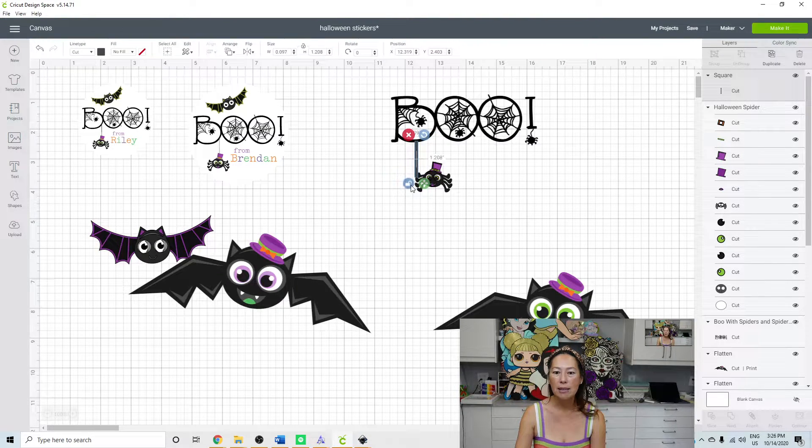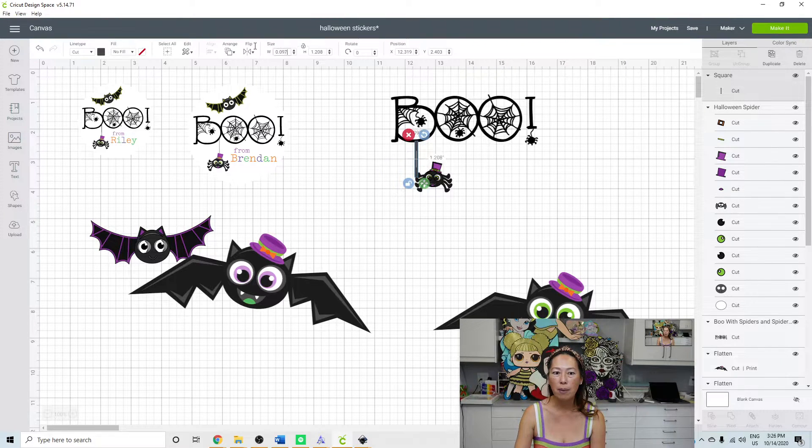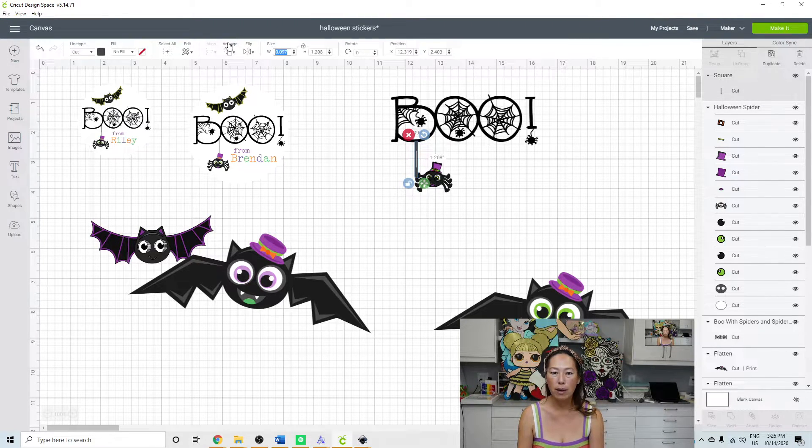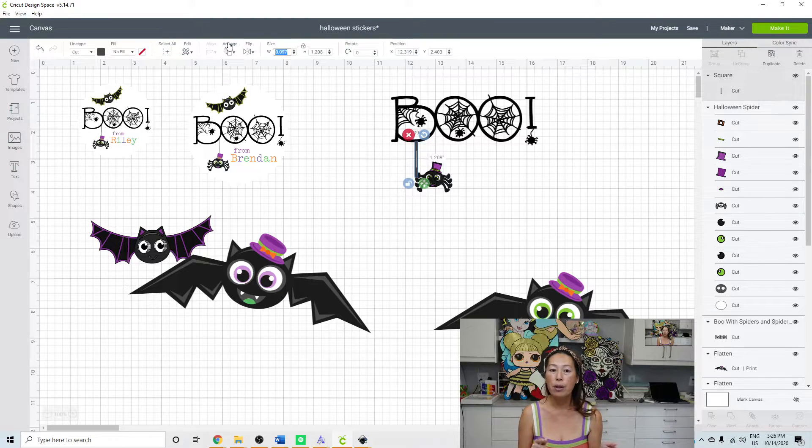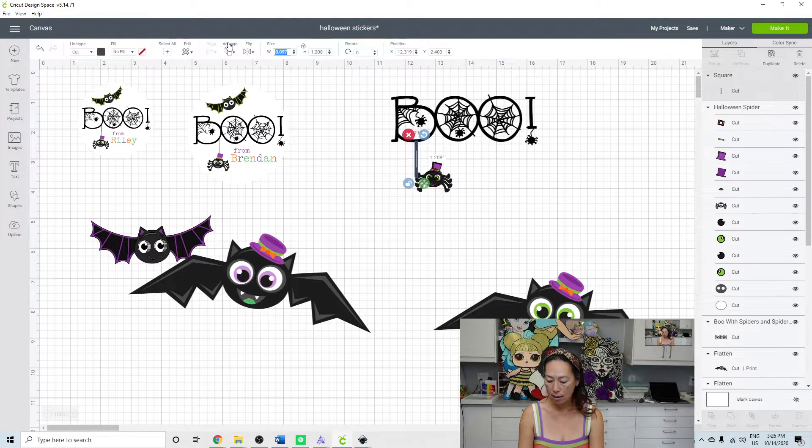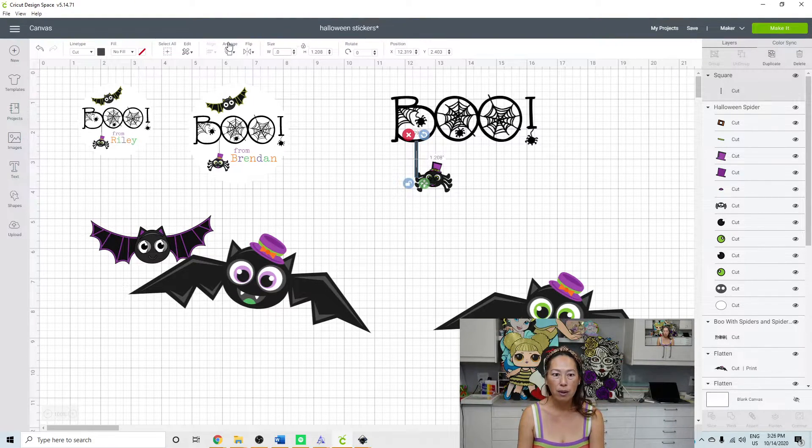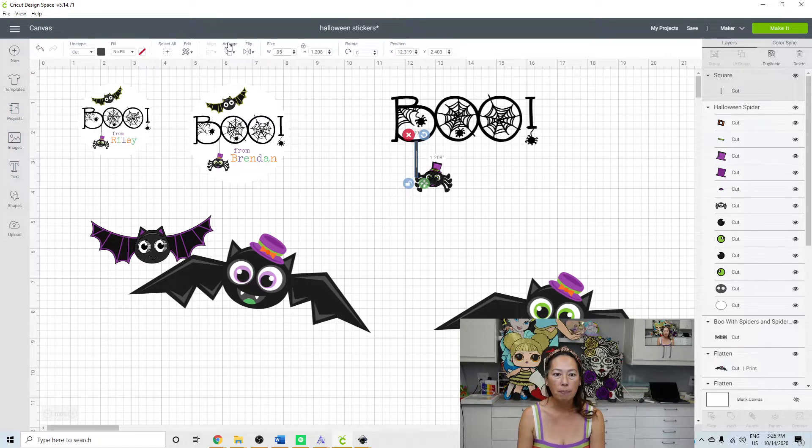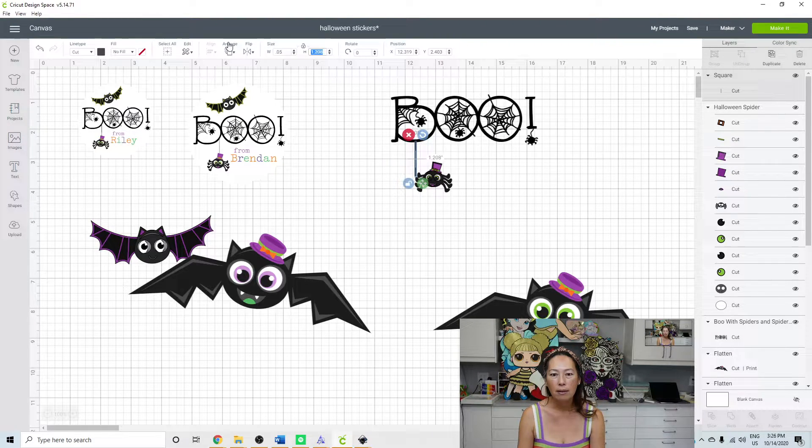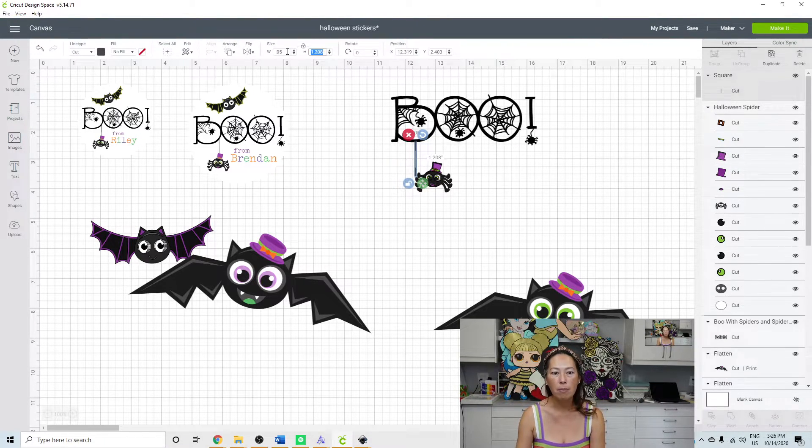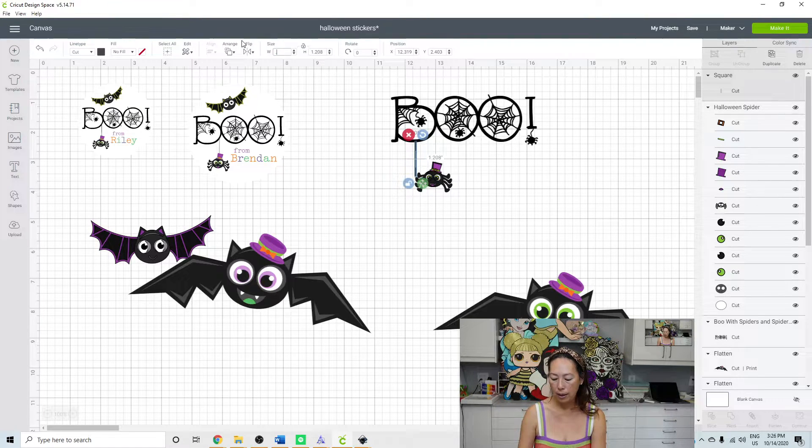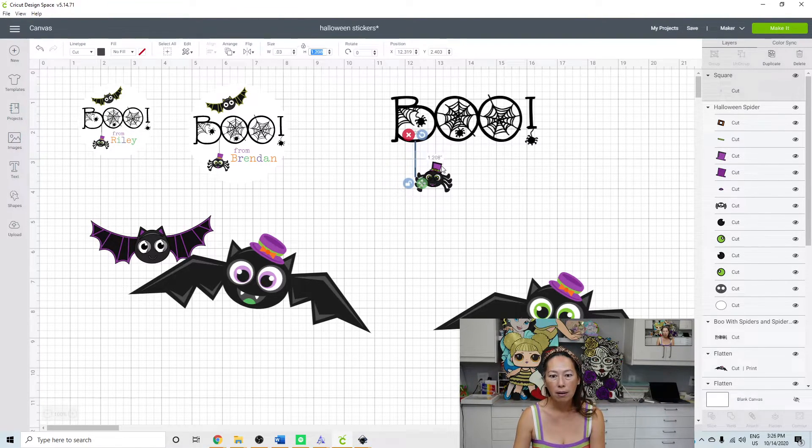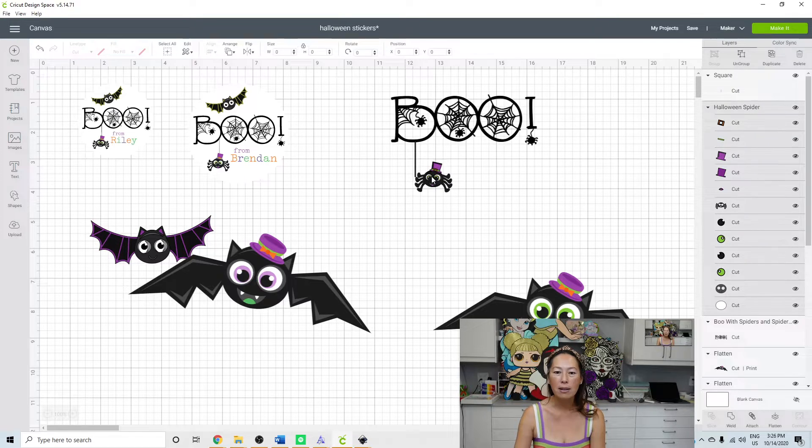Because it's still unlocked, we can easily go up here and change the width. It's a little bit easier to control and type in the actual width than to try to do it with our mouse. So let's see what that looks like. Maybe even smaller than that. So let's see 0.03. I think that looks good.